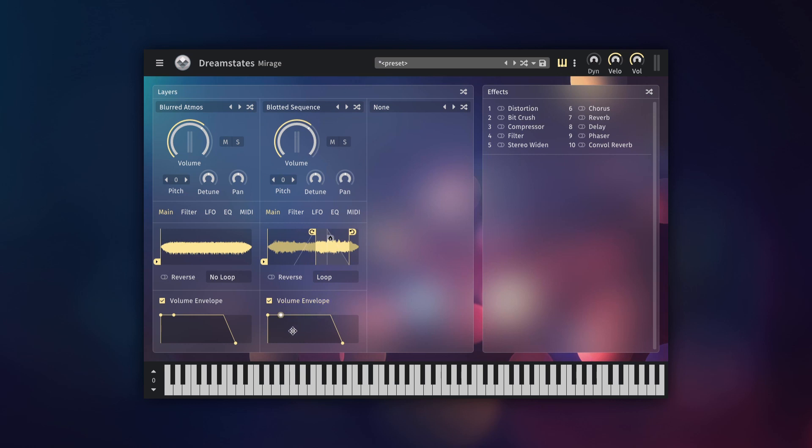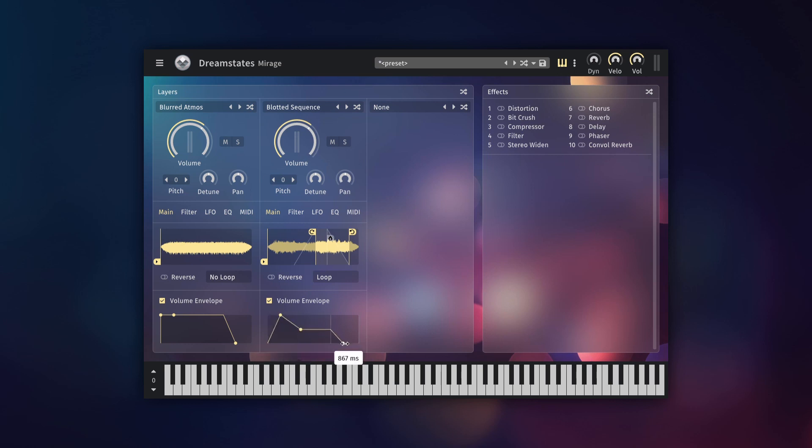Finally on the main tab is the volume envelope. This is a standard ADSR, just like you've probably seen on other synths. Click and drag the handles to change the fade in, decay and sustain and the fade out.